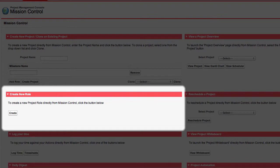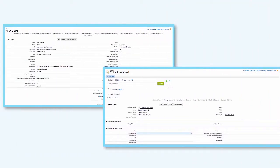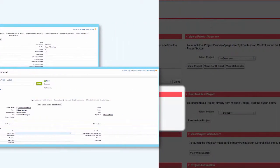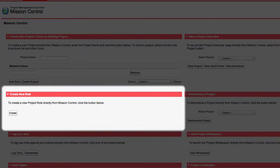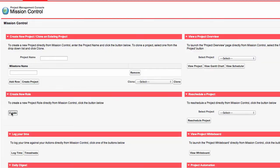These members can then be assigned actions related to our project. Our project role records can be related to Salesforce users or even contact records within the system. This allows us to assign actions to external project members such as a design agency or another supplier. Let's go ahead and create a new project role.